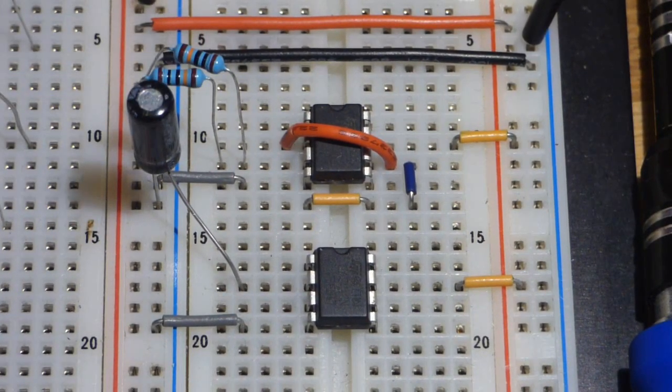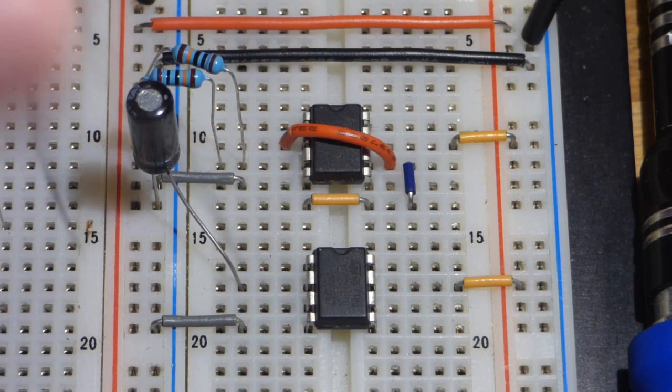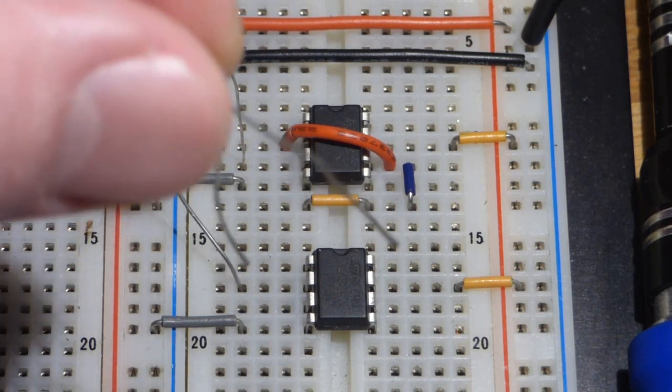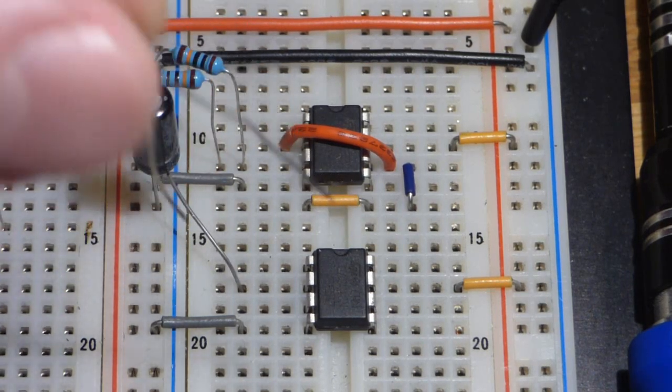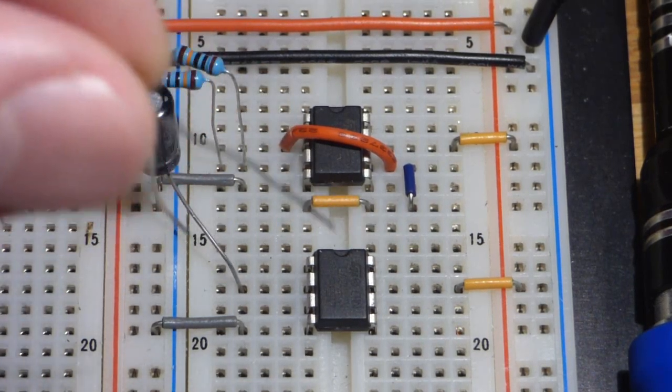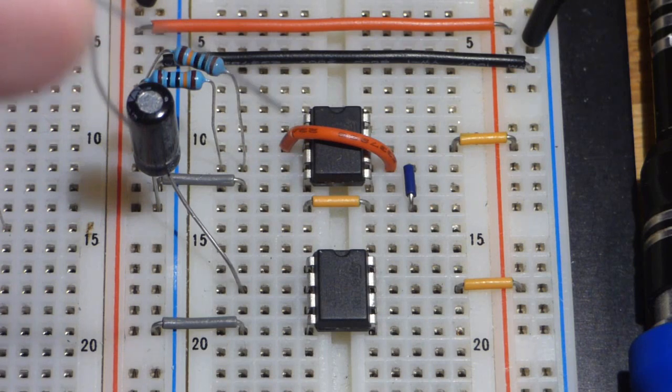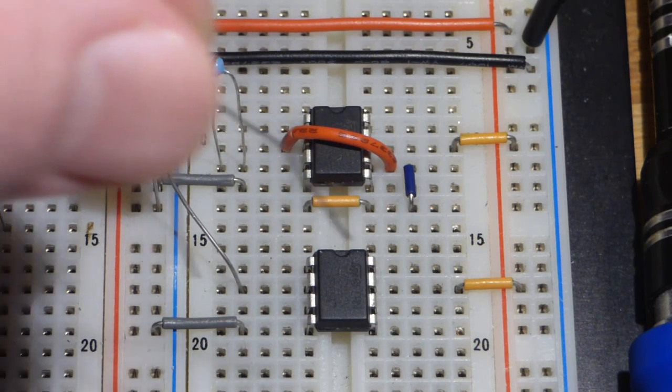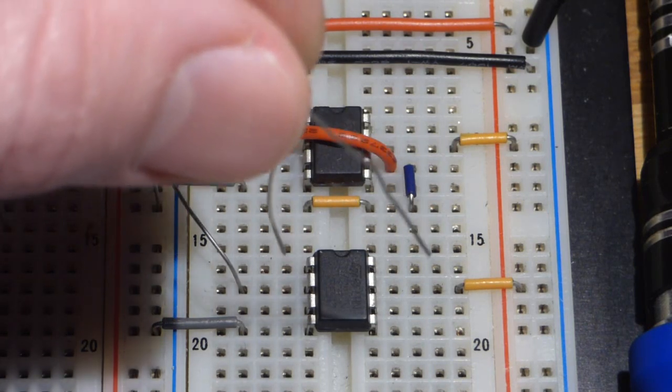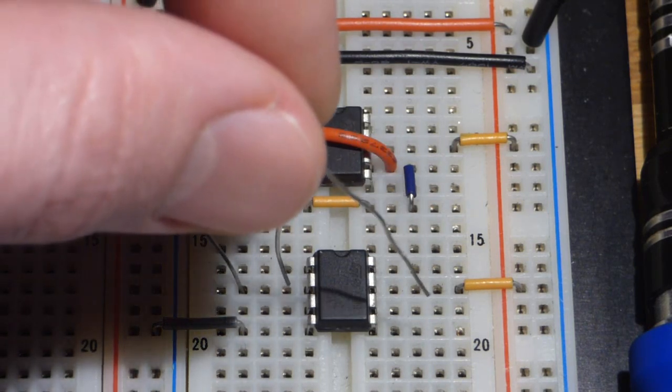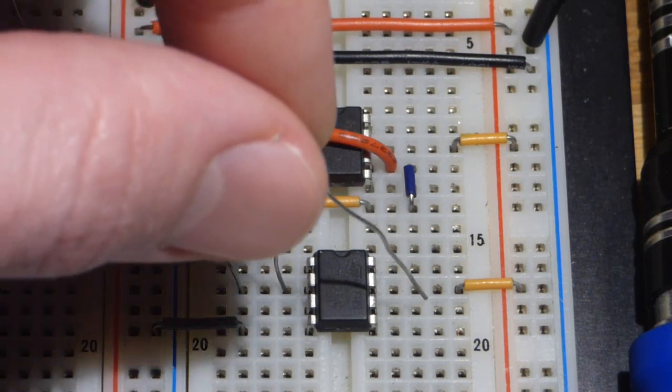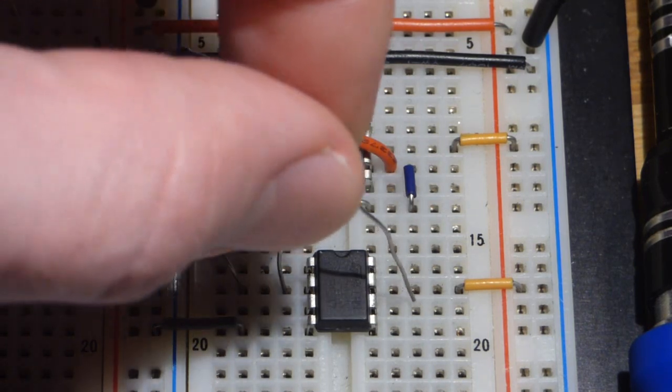And to set how fast the capacitor charges and discharges, because it's 10 microfarad, it's going to charge at a certain speed, depending on how much current is coming.